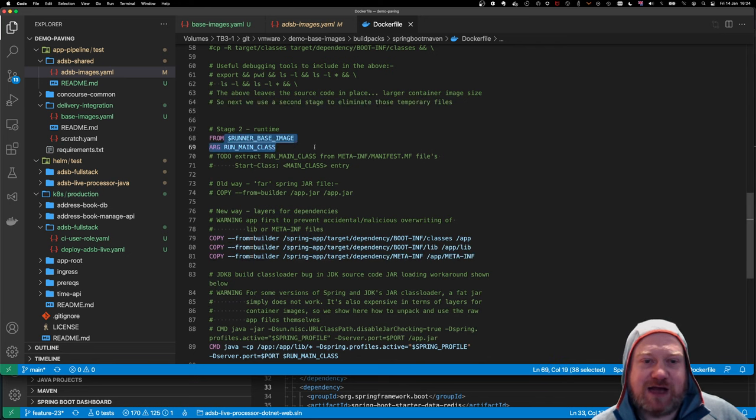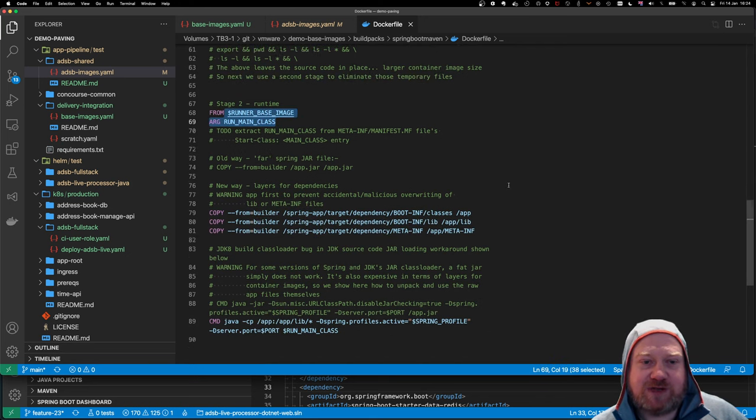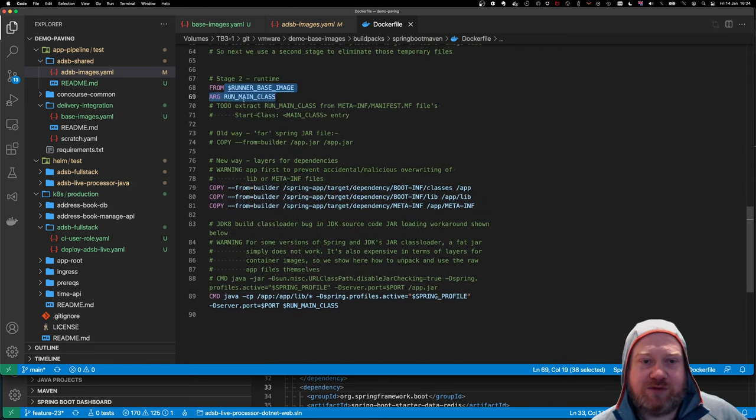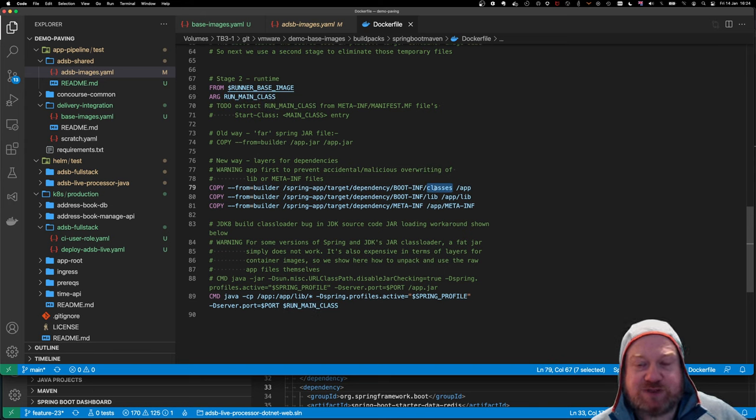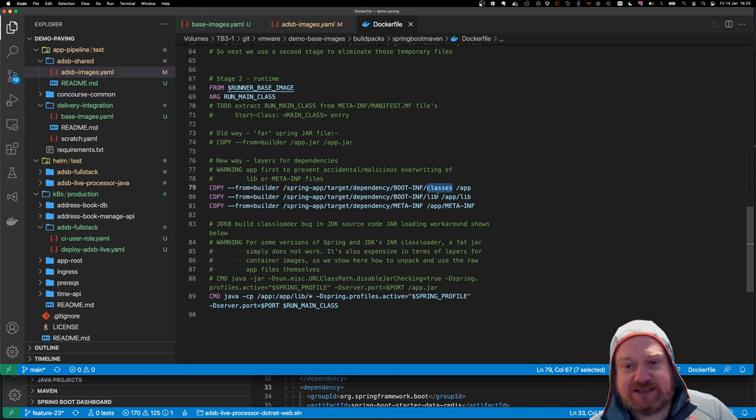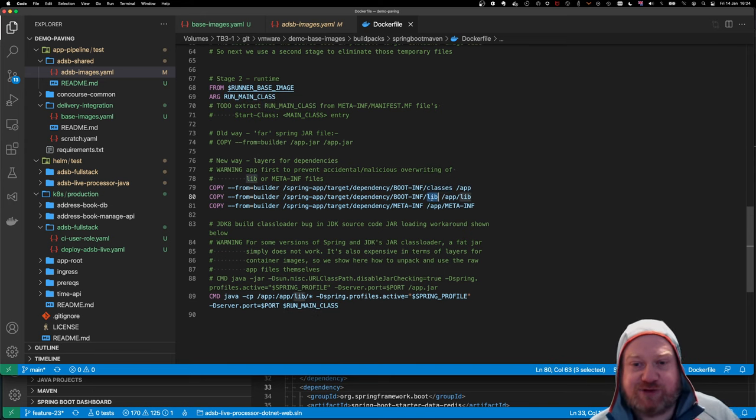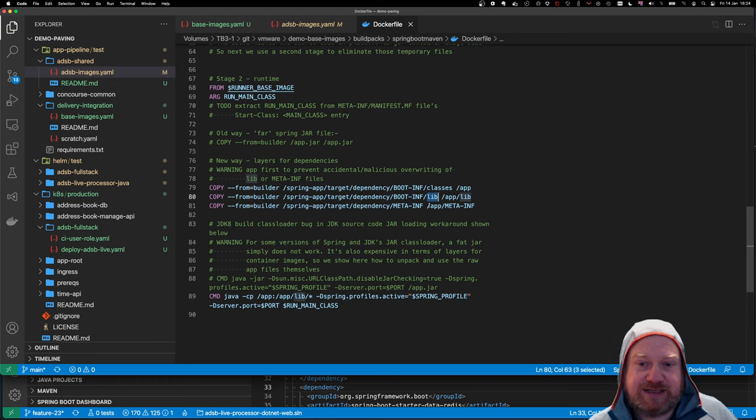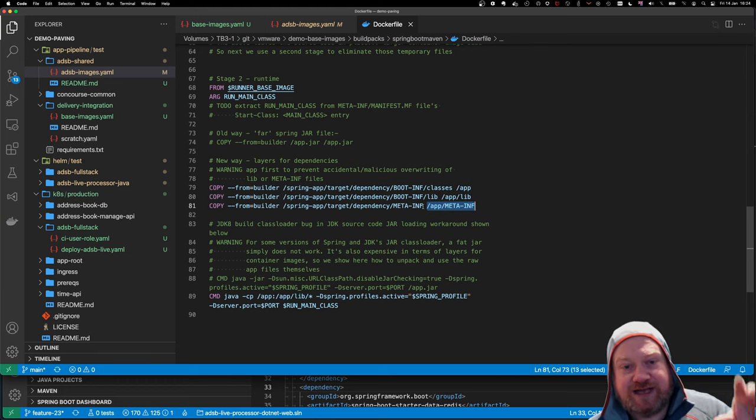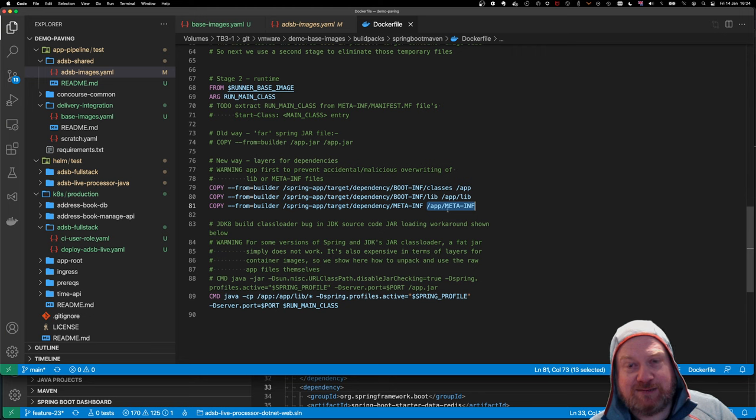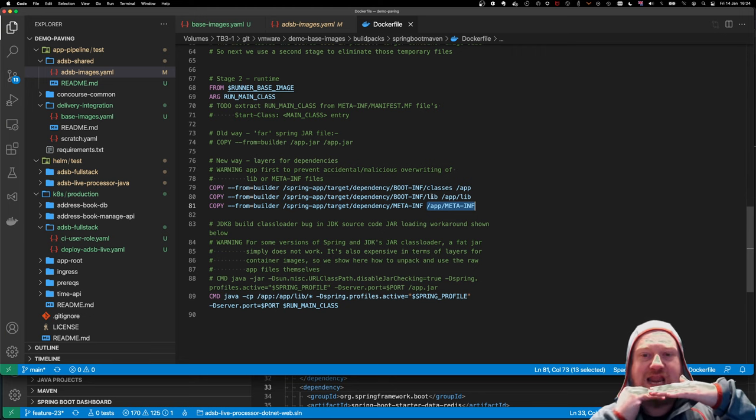So then I'm defining my runtime, and I'm saying, okay, I want the main class arg. But what I'm doing is, I want to copy the classes, which is my app's classes, the libraries, which are the dependencies, and the meta information. And I want to copy those over into the runtime image. So that gives me the layers.